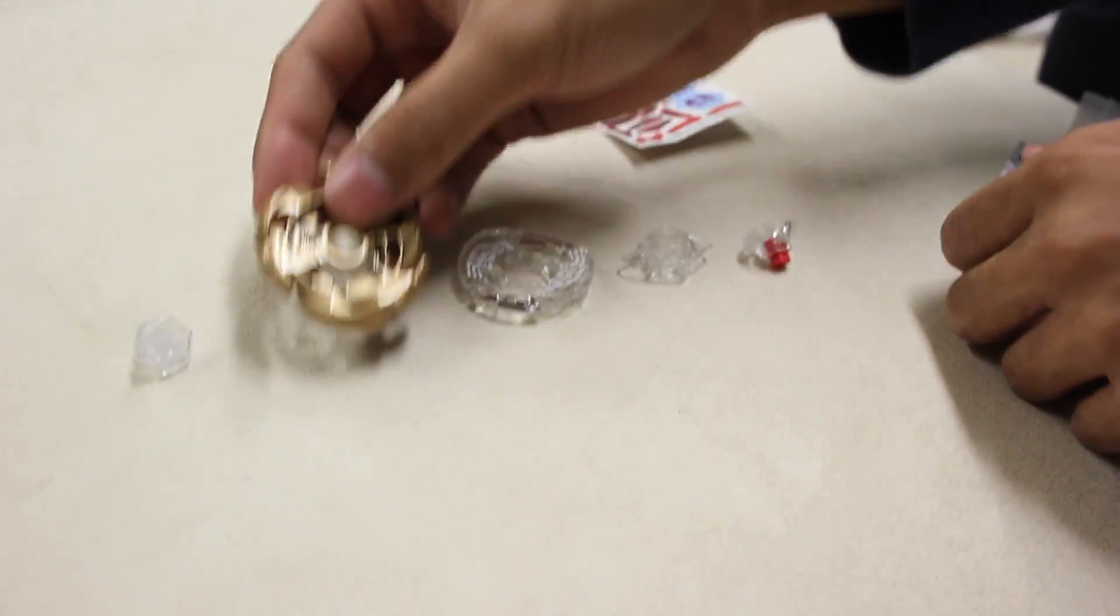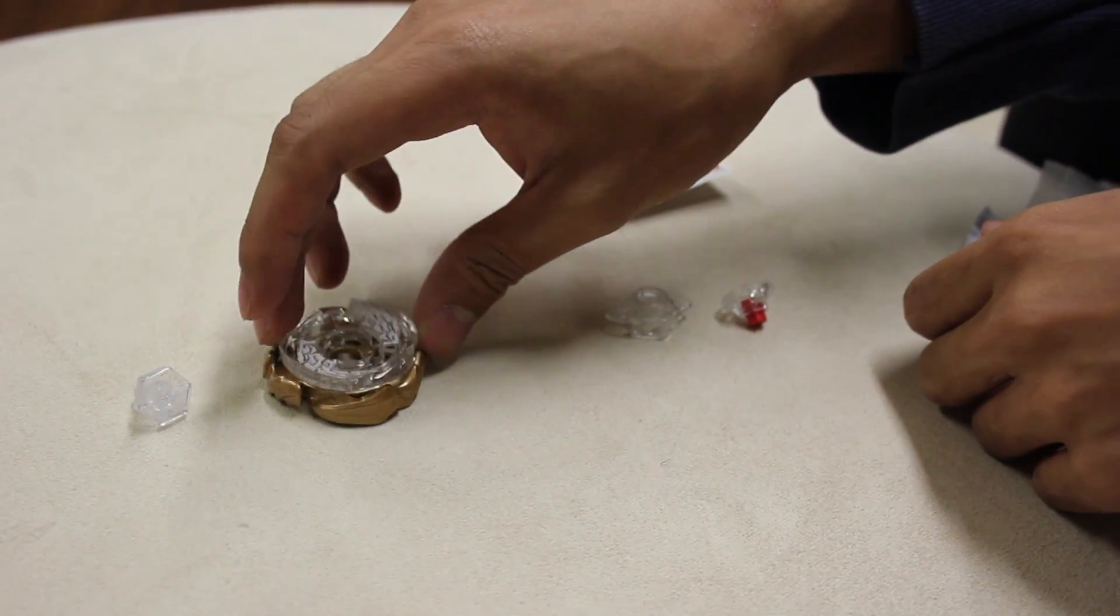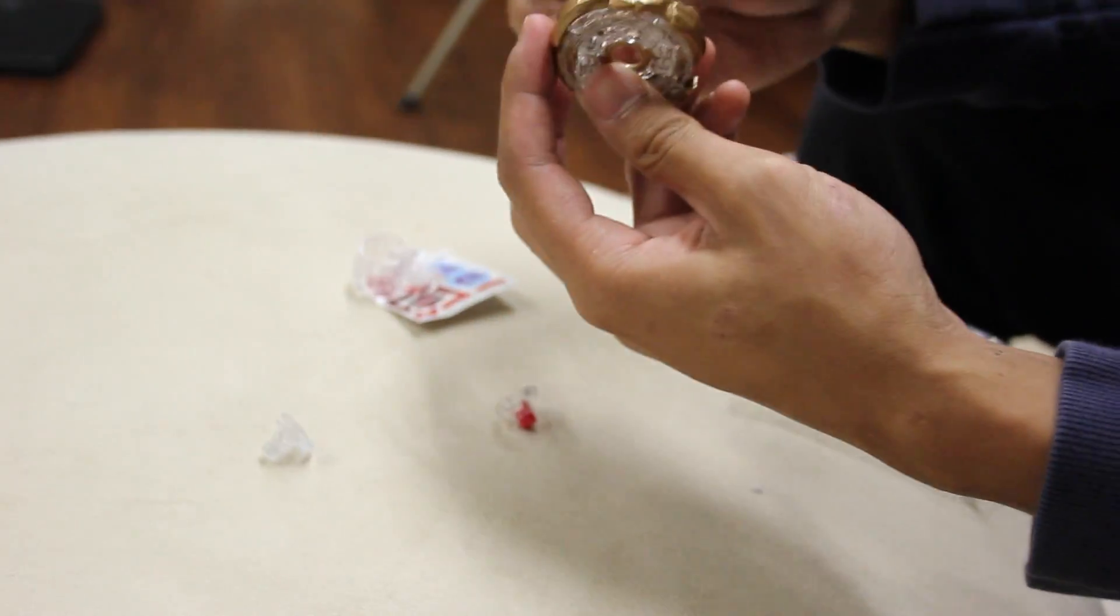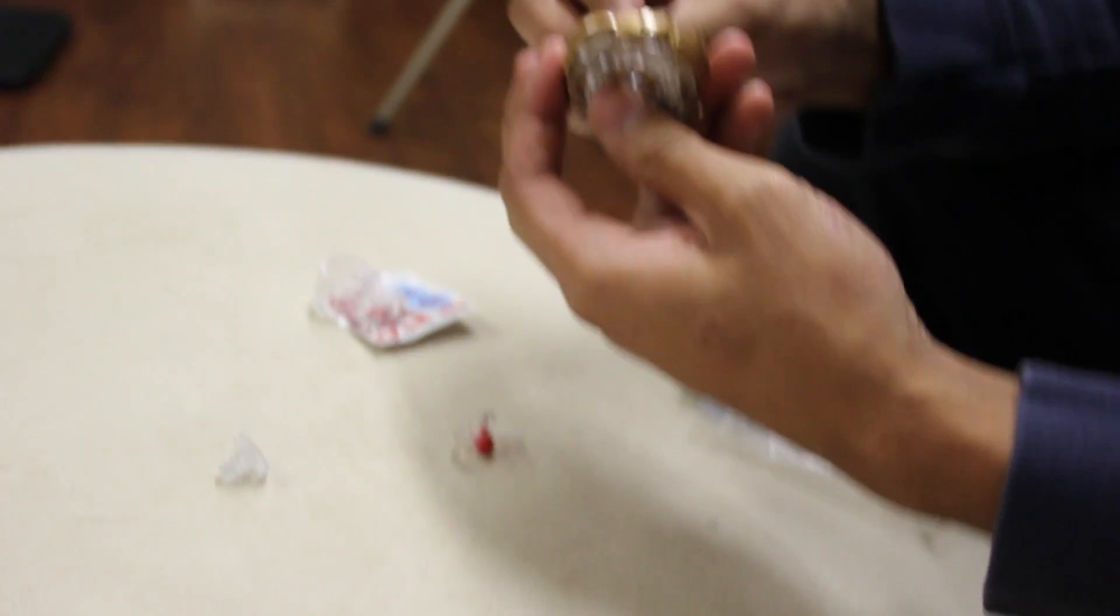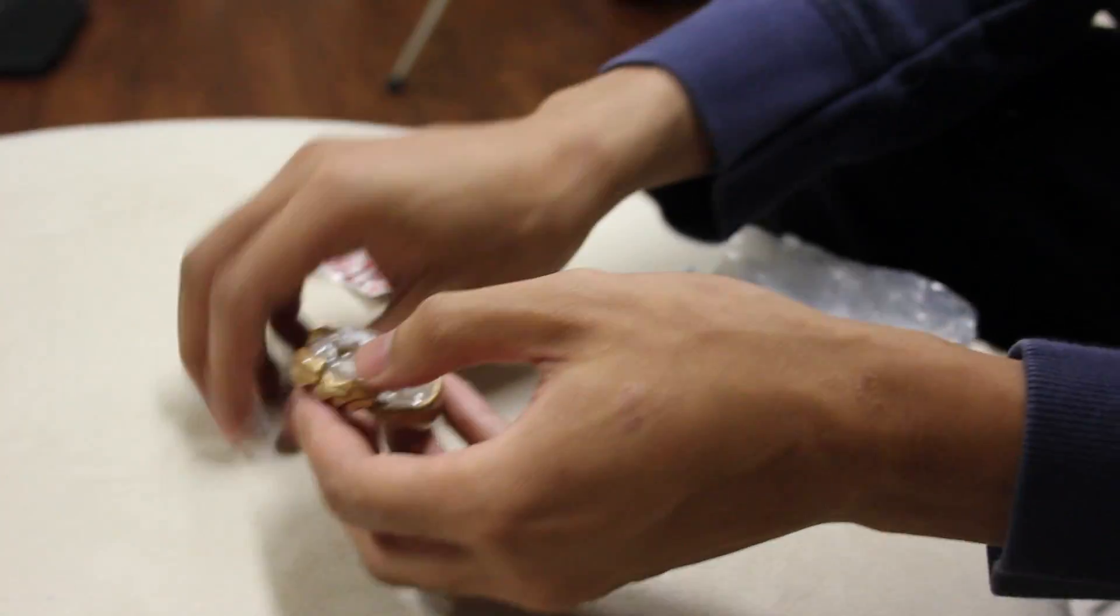So you're unboxing the bronze one, William. Does that mean you're third out of all of us? Yeah, obviously. So that means I'm gonna be unboxing the gold one, right? Yeah, you better be.